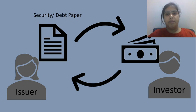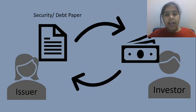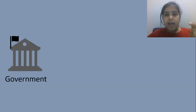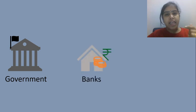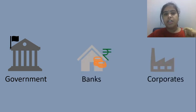Who all can issue the papers? Government can issue the papers. Banks can issue the papers and corporates can issue the papers.